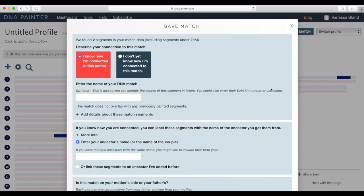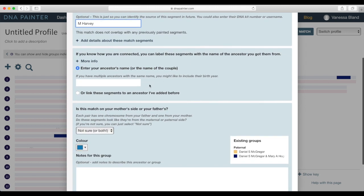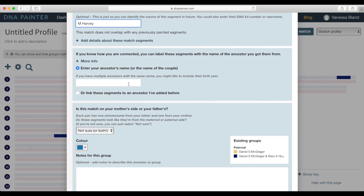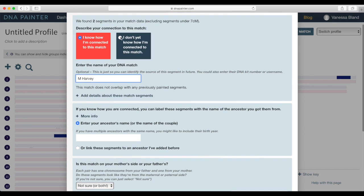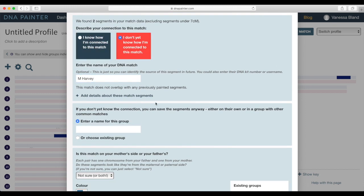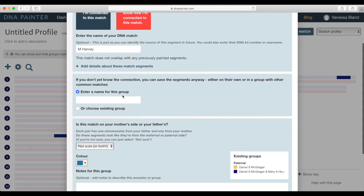And now I'm going to paste that into DNA Painter and save my match. Now I don't know how I'm connected to this match or at least I don't off the top of my head so I'll put their details in. I don't know the ancestors name so I just yeah fix that.